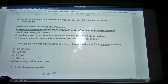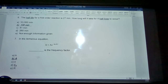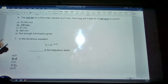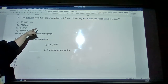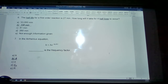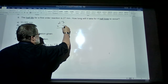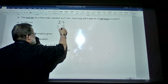Number 6: the half-life for a first-order reaction is 27 minutes. How long will it take for four half-lives to occur? The half-life for a first-order reaction is constant at 27 minutes. So the first half-life takes 27 minutes, the second half-life also takes 27 minutes, the third takes 27 minutes. Therefore it is 27 times 4, which equals 108 minutes.